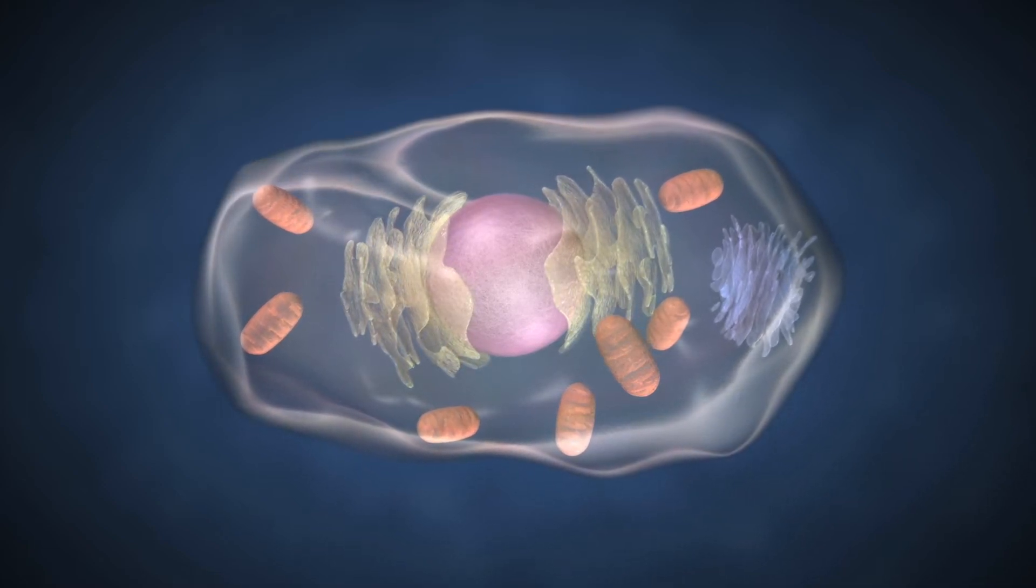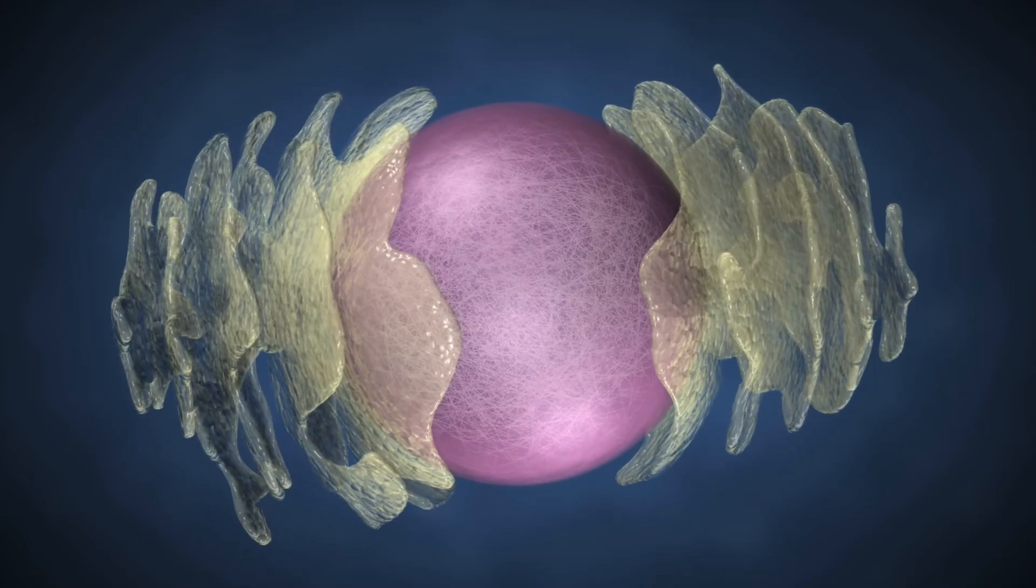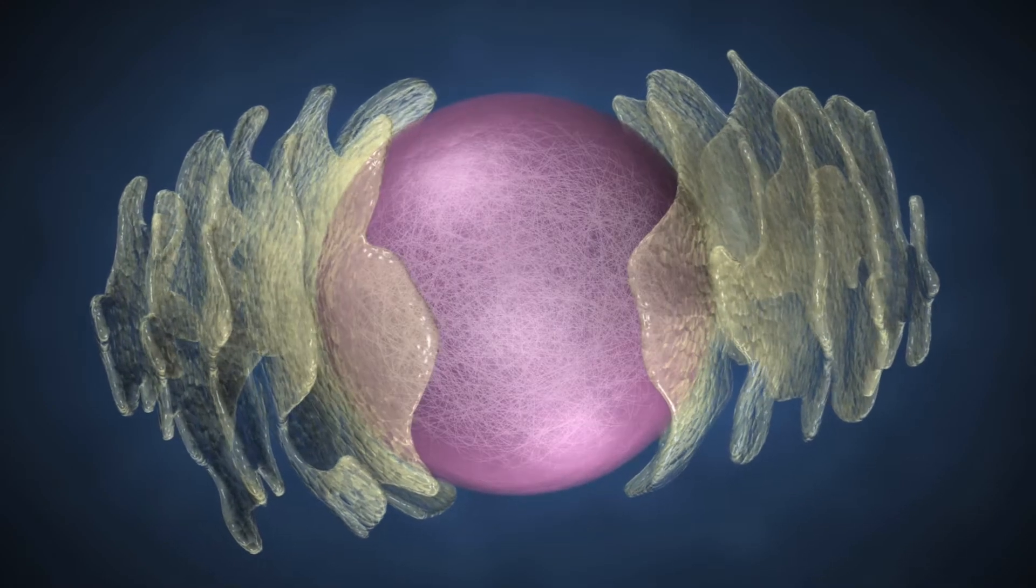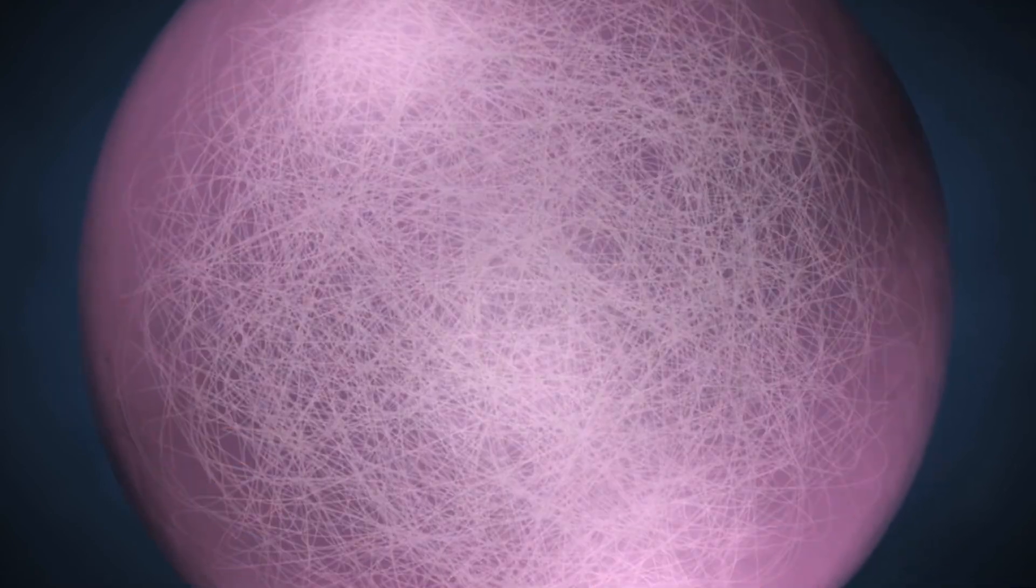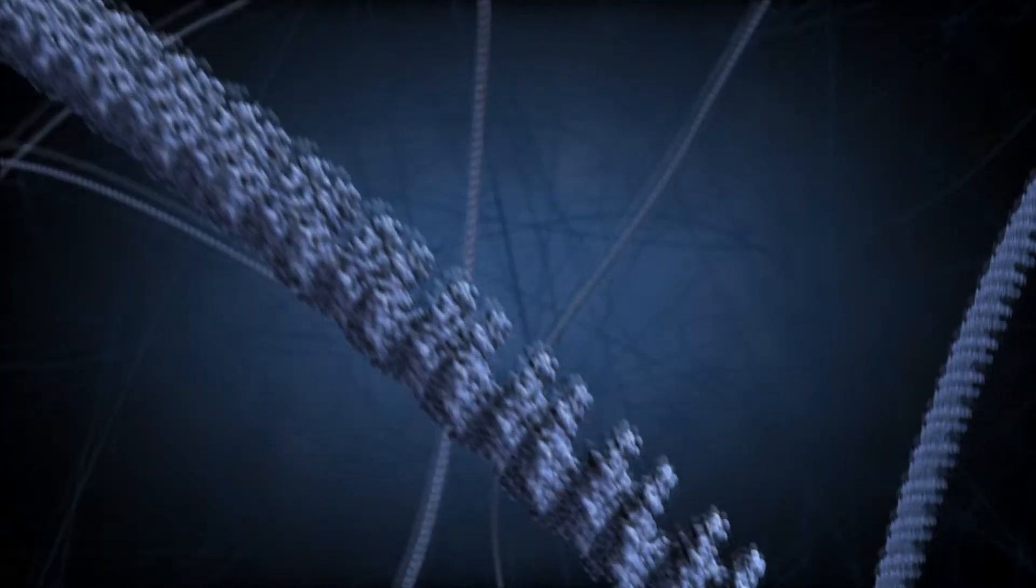In plant and animal cells, DNA is stored in the nucleus in long strands called chromosomes. Humans have a total of 46 chromosomes, 23 inherited from each parent.